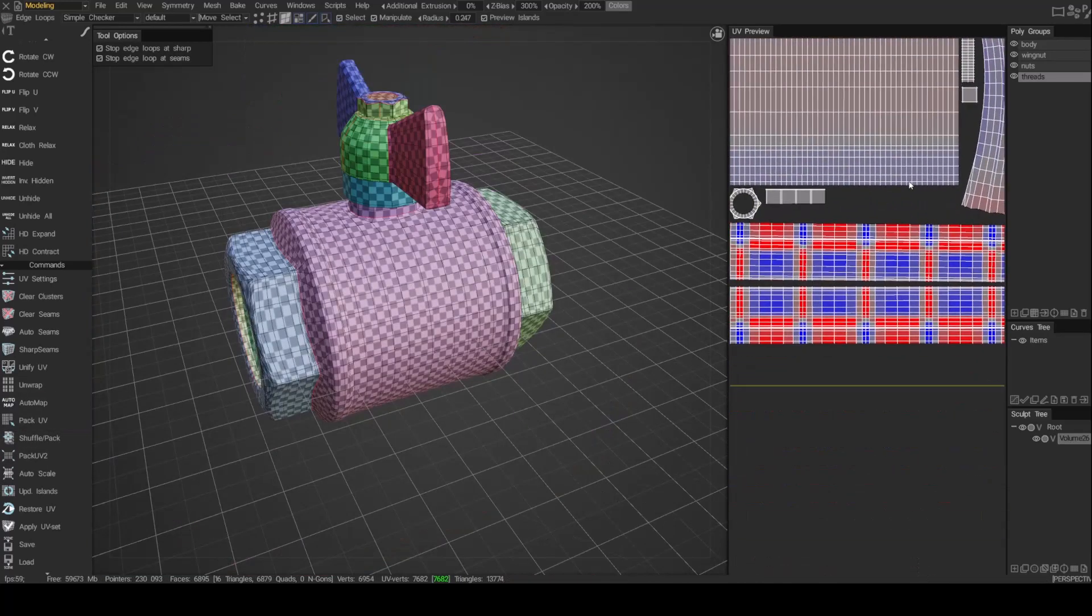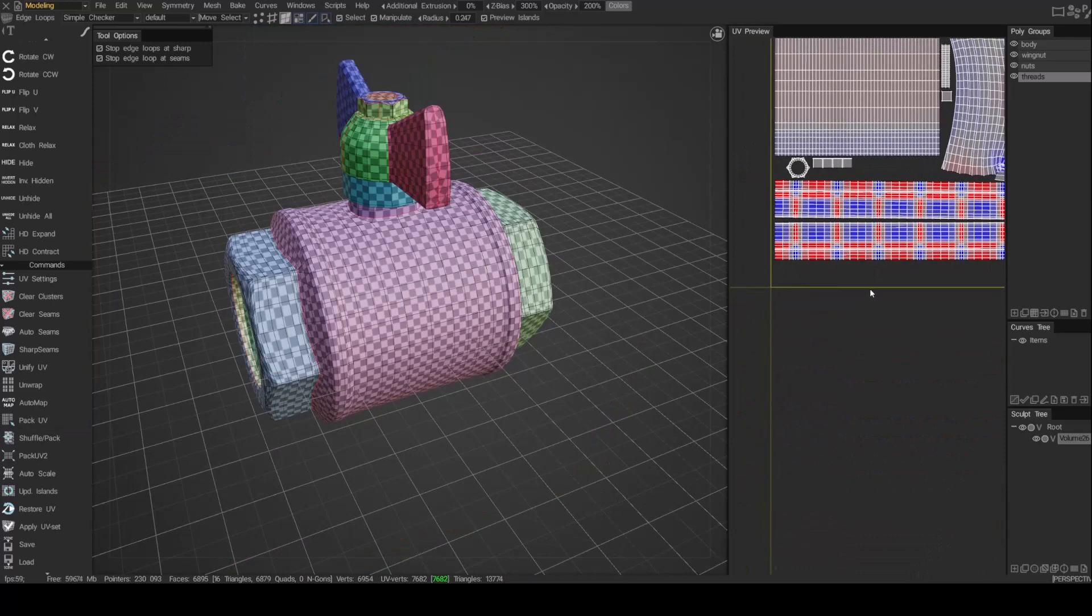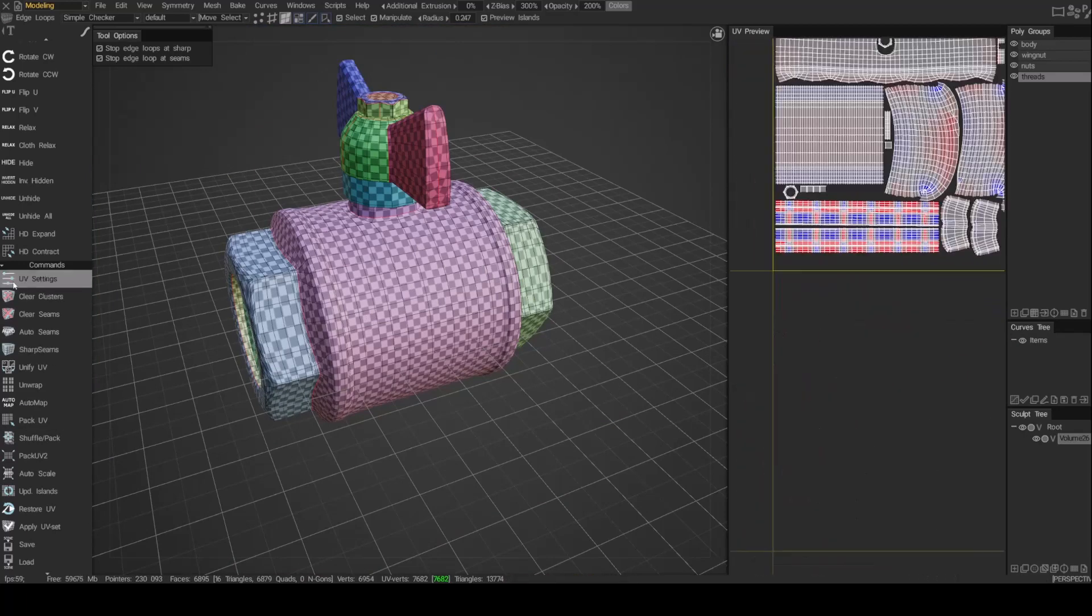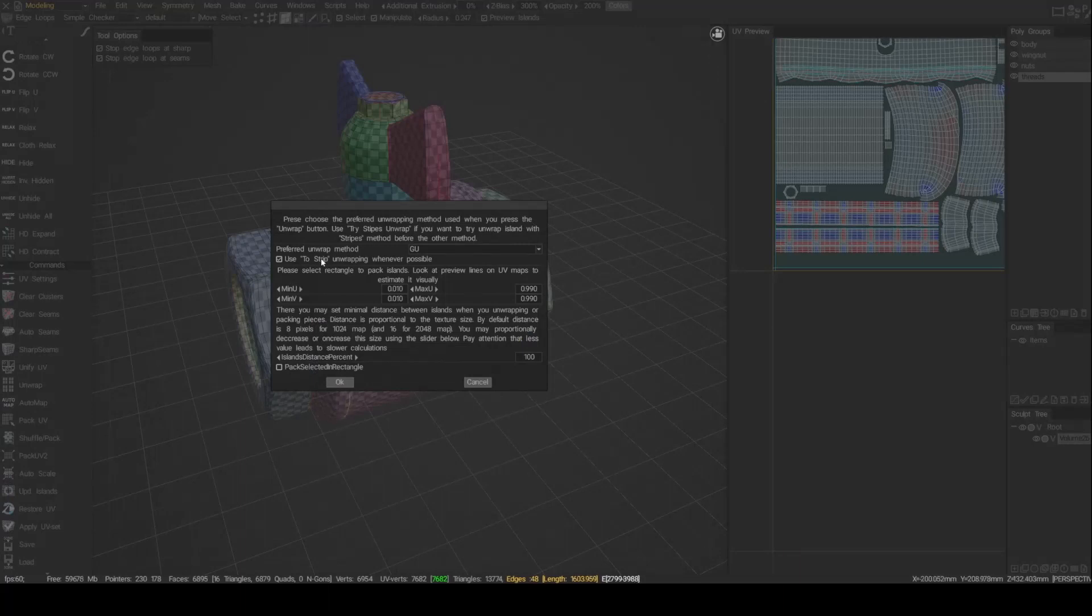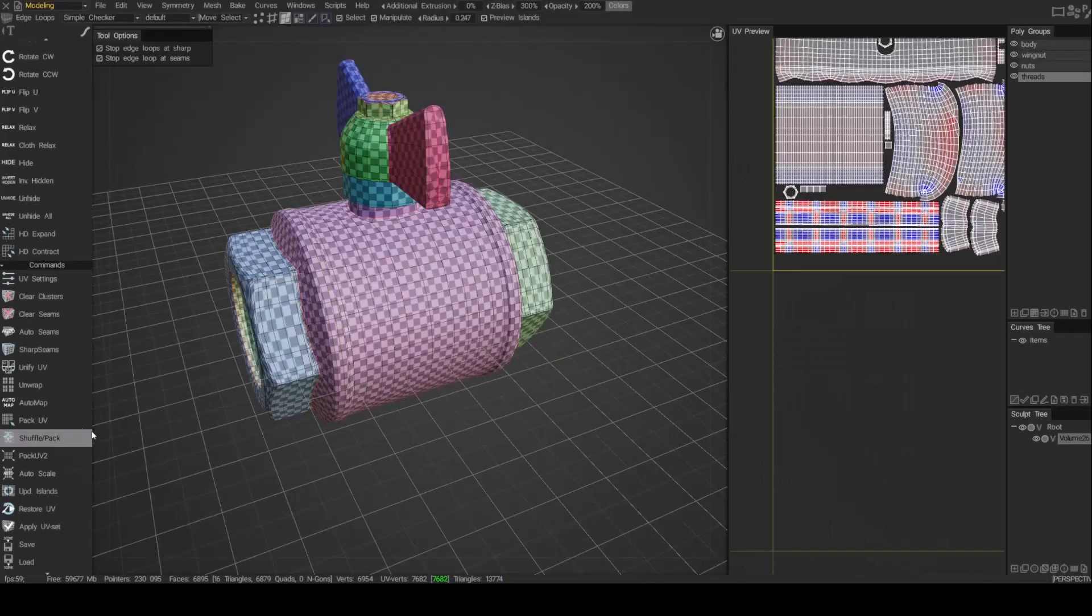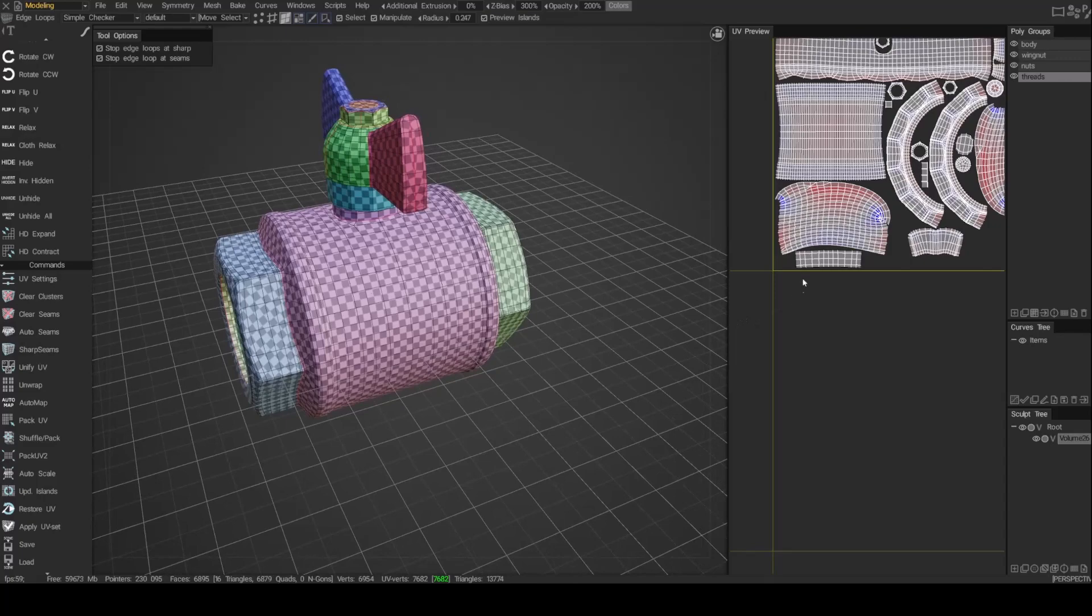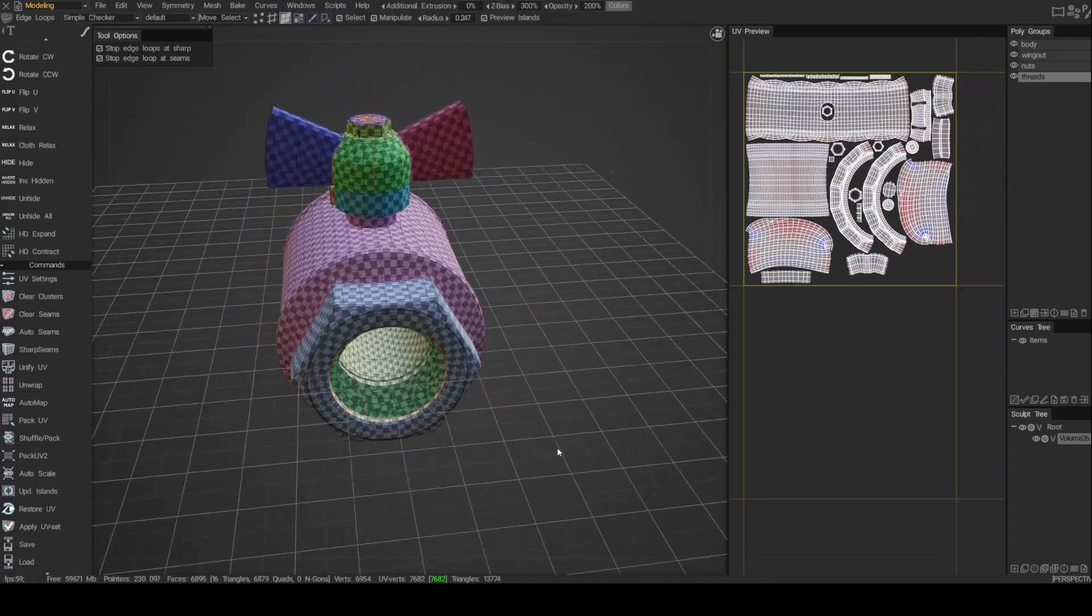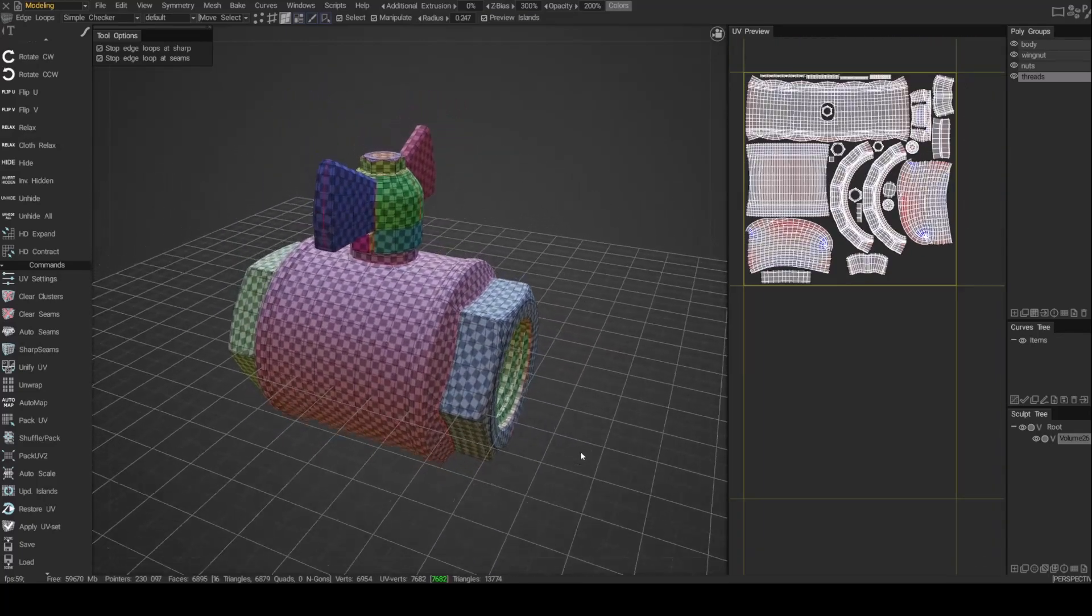And unwrap again. That looks a little weird. It's probably because under the UV settings, I have it set to create a strip. Whenever it unwraps, that just tries to make things as vertical or horizontal as it can be. So if I uncheck that and say okay, and then re-unwrap, that fixes it. So I've got these pieces. This is all ready to go.